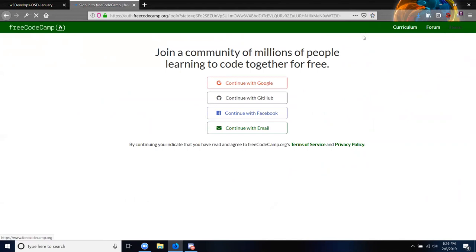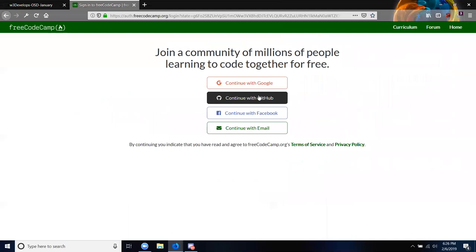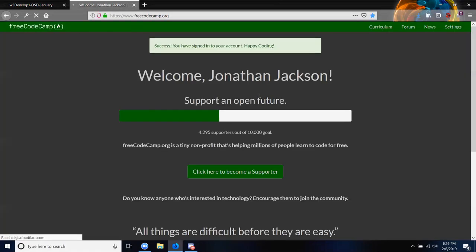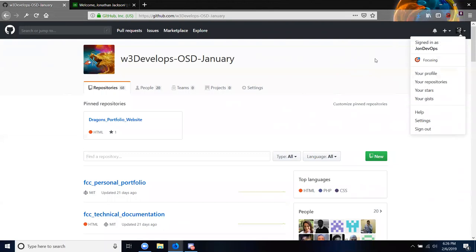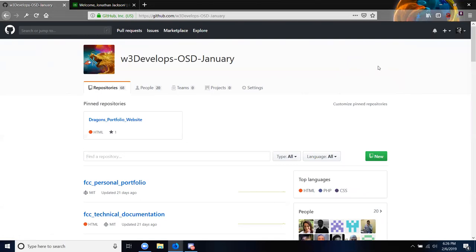I don't know exactly where you're at on your journey quite yet. You might already have a GitHub account, or you might have already claimed the certificate for responsive design, or you might be doing the JavaScript part. Right now you are all OSD — Open Source Dragons.